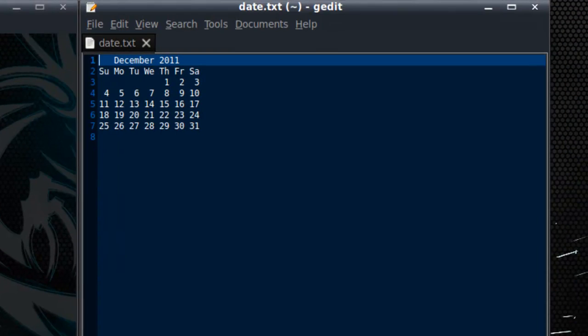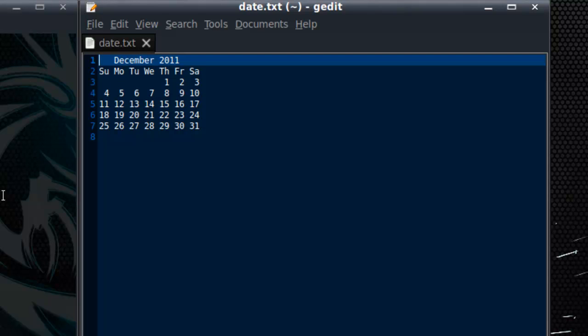You can see now that the cal output has been redirected into this very same file. But you can see there's a problem with this. The date command we ran earlier into this very same file has been completely overridden by the cal command. The date command output is nowhere to be found on this file.